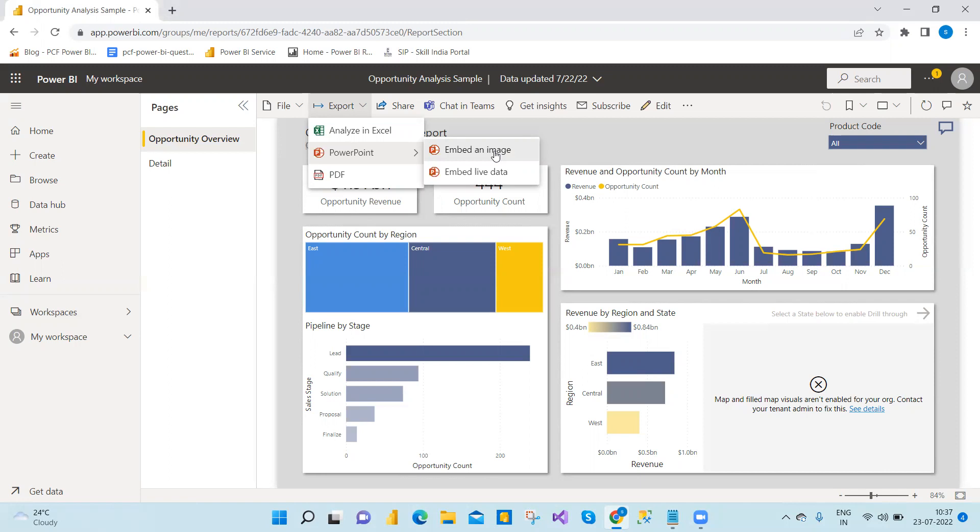Now, when you click on Power BI live embedded data, the data is interacted. It will be interactive in PowerPoint. And also you can refresh there only. So let's see that in action.